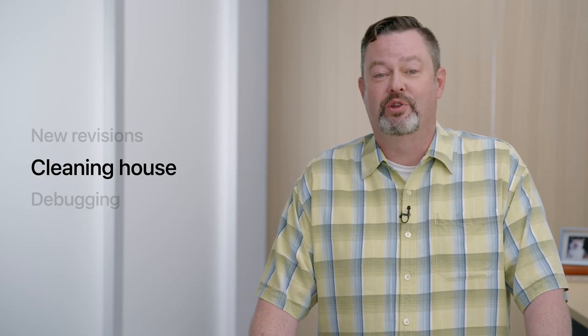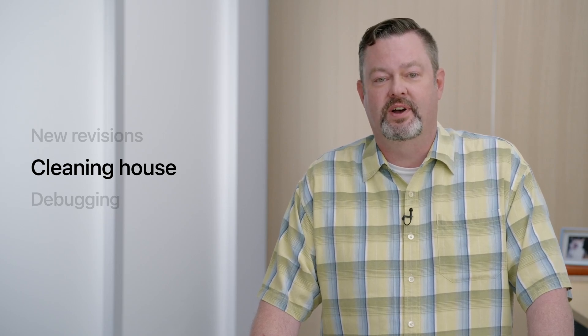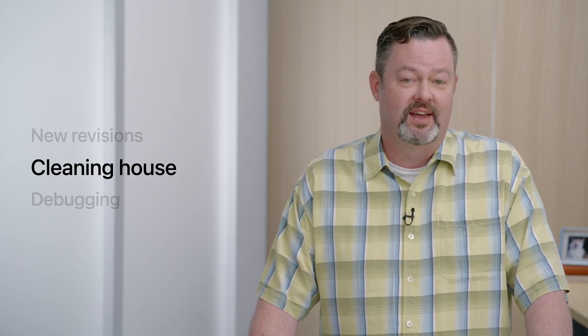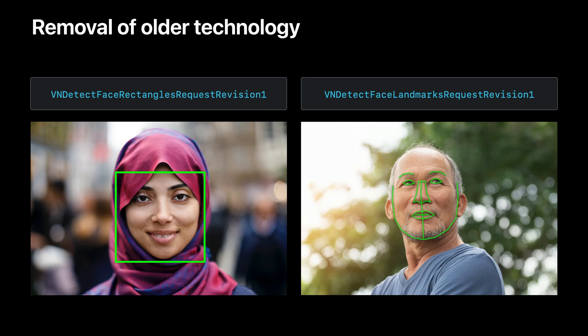That covers the new algorithm revisions for this session. Let's move on to discuss some spring cleaning we are doing in the vision framework and how it might impact you. We first introduced face detection and face landmarks when vision was initially released five years ago as revision 1 for each algorithm. Since that time we've released two newer revisions which use more efficient and more accurate technologies. Therefore we are removing the first revisions of these algorithms from vision framework while keeping the second and third revisions only. However if you use revision 1 never fear we will continue to support code that specifies revision 1 or code that has been compiled against sdks which only contained revision 1.